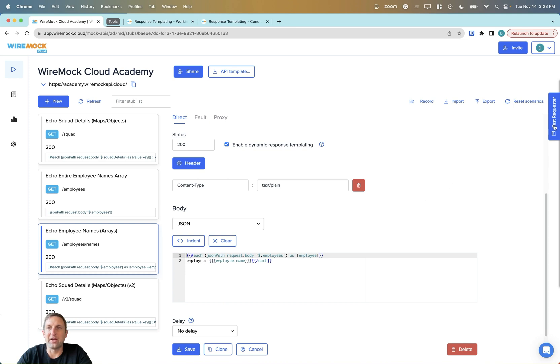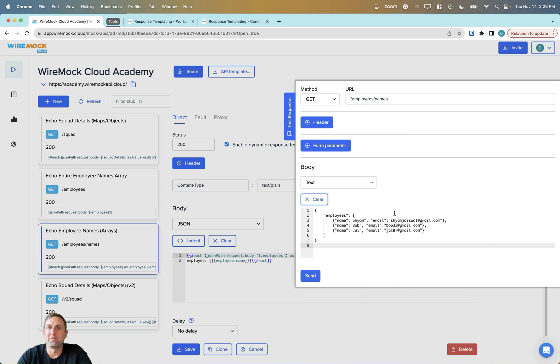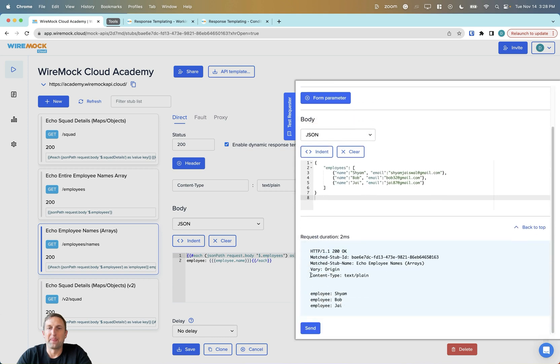Let's try it. Here you can see the result — each employee has been printed on its own line.